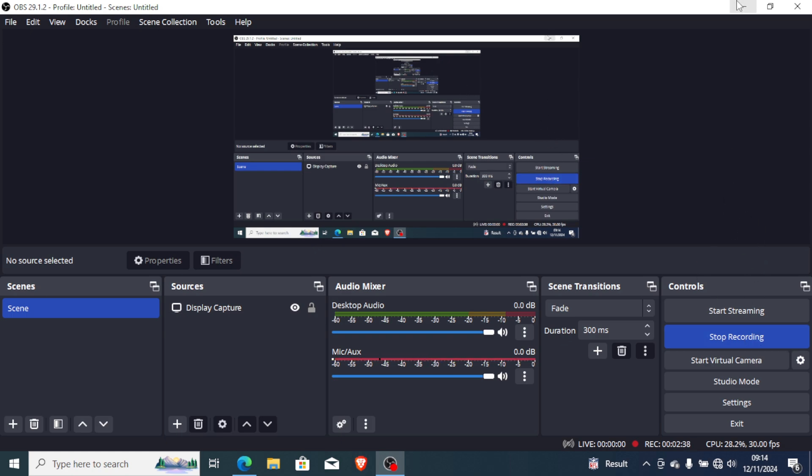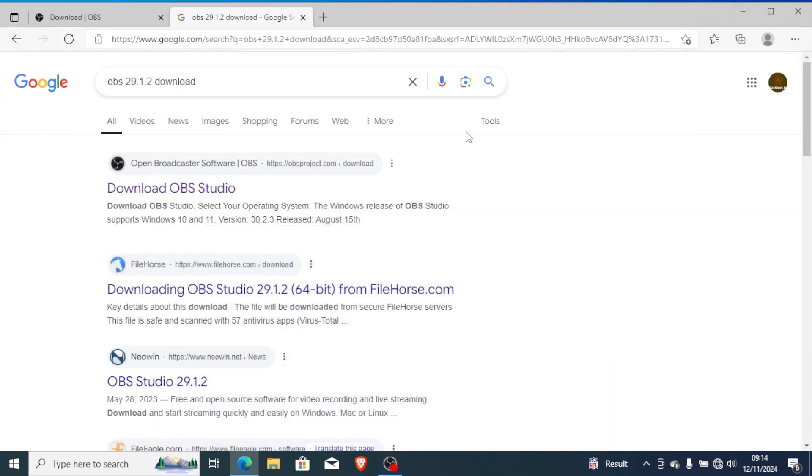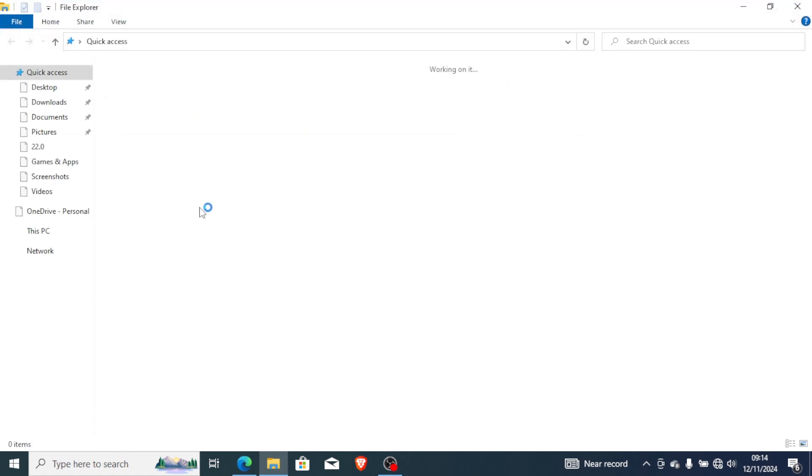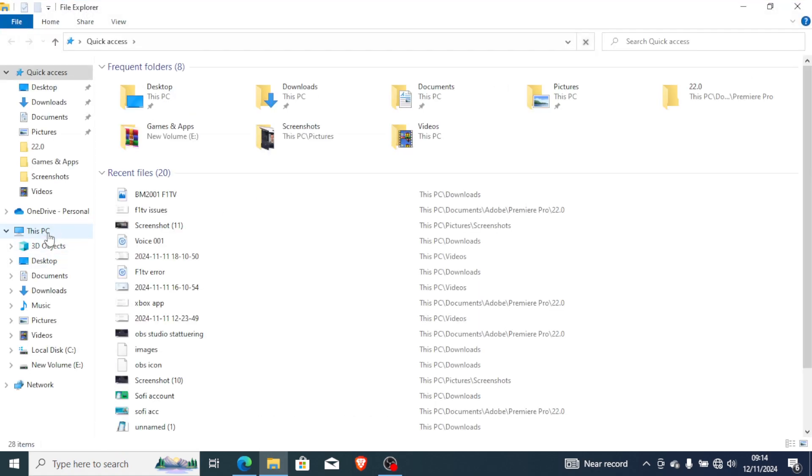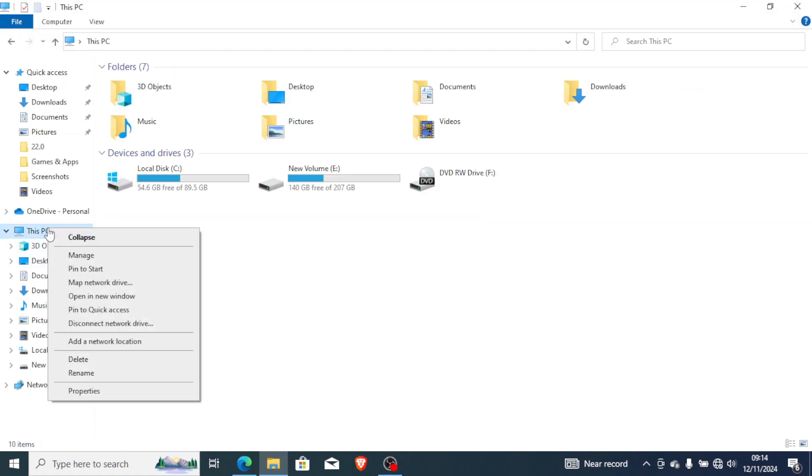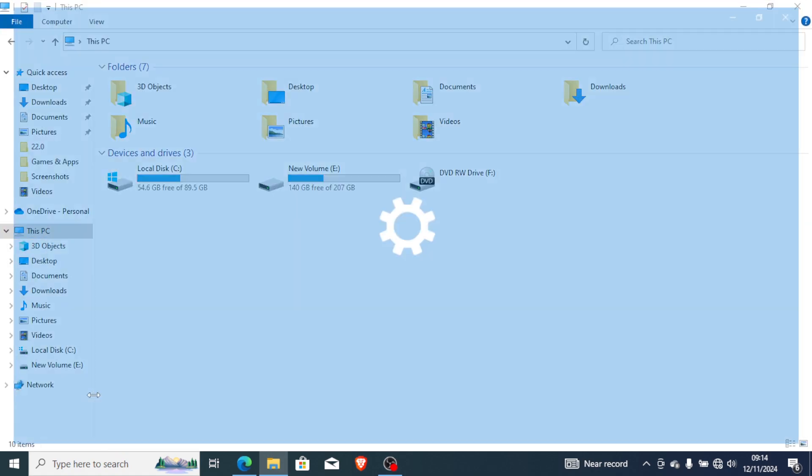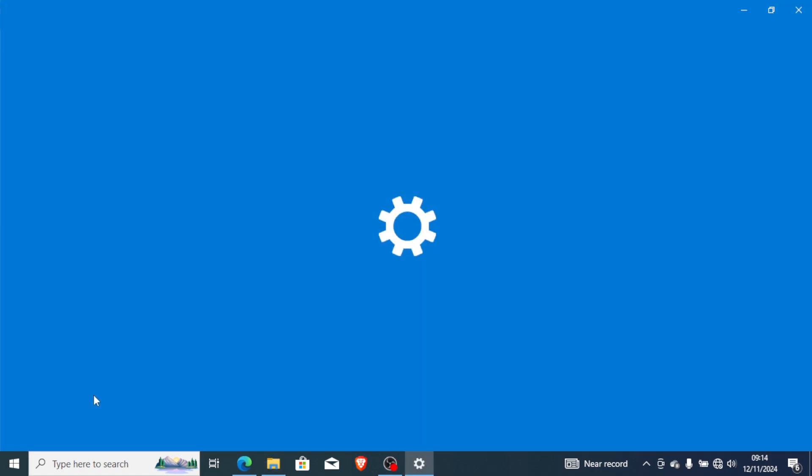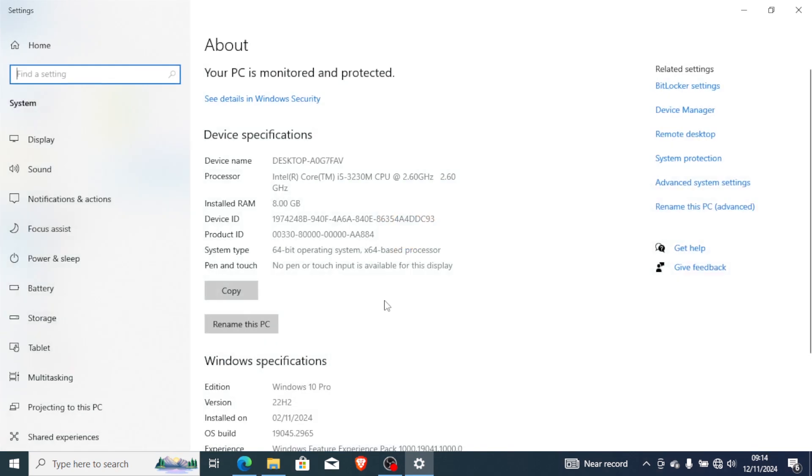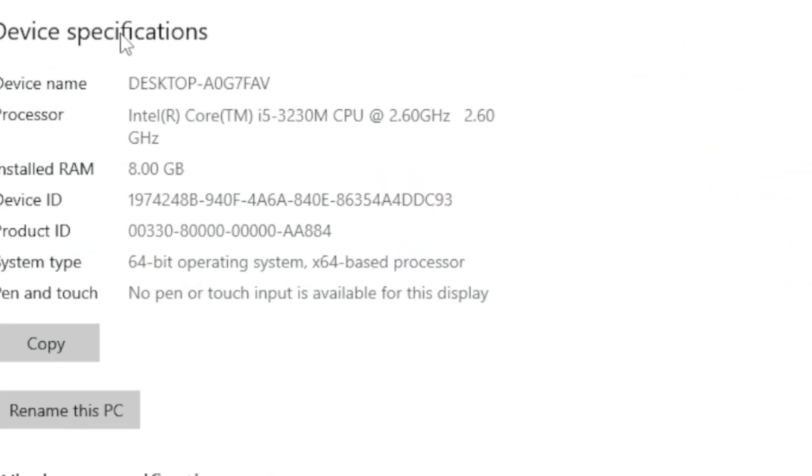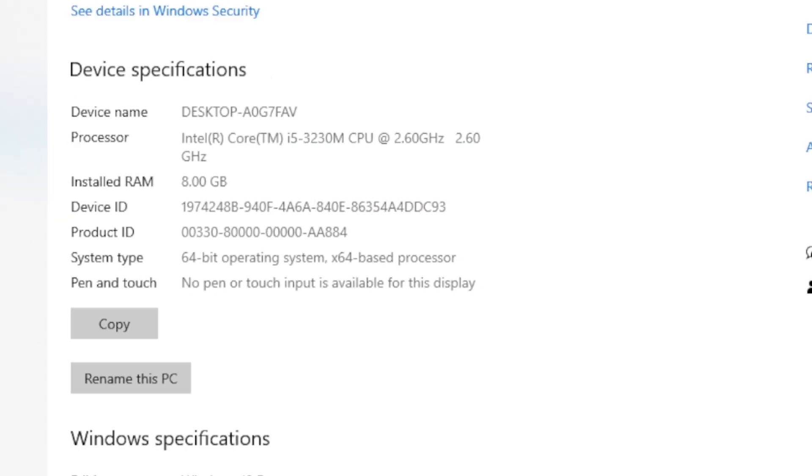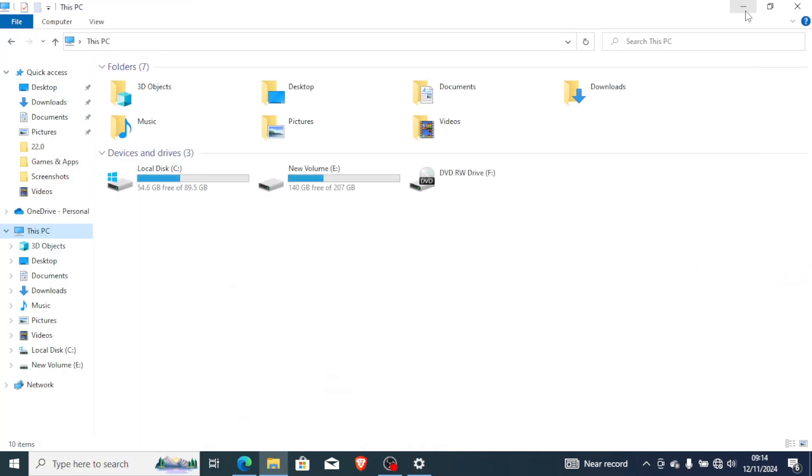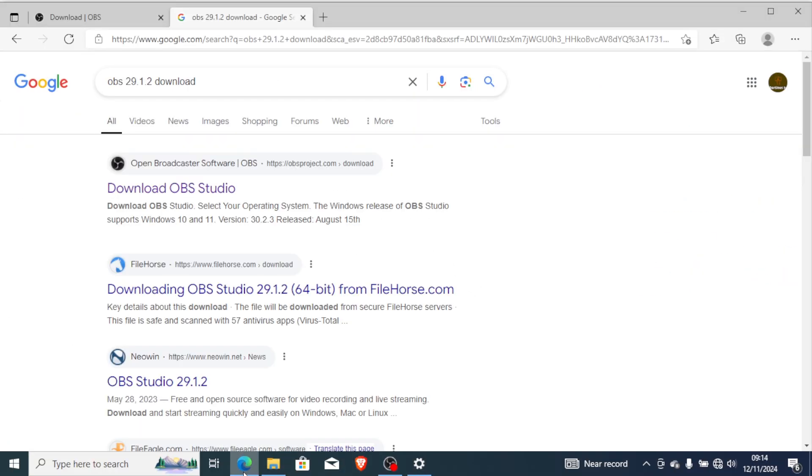That's it. And my PC version, let me show you my computer version. If you go to properties, here is my computer specifications. Here are my computer specifications and I just downloaded the lower version for OBS Studio. Maybe try to do it and let me know in the comment section if this video has helped you.